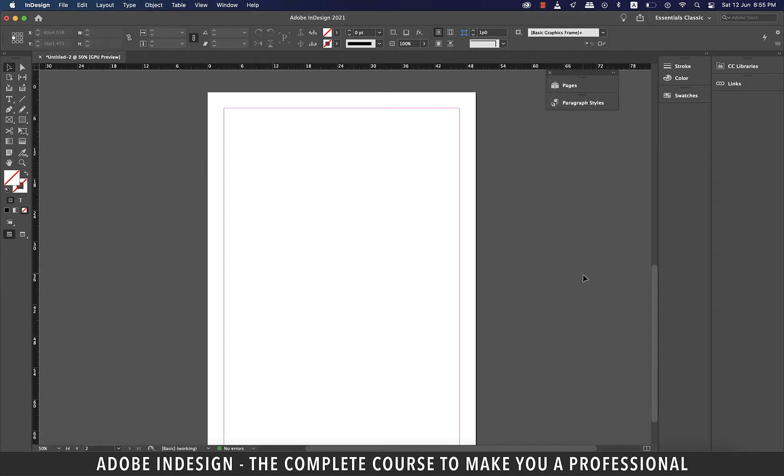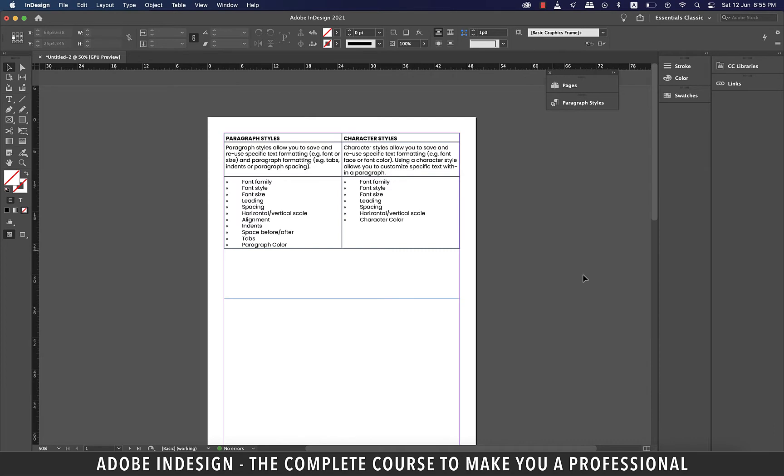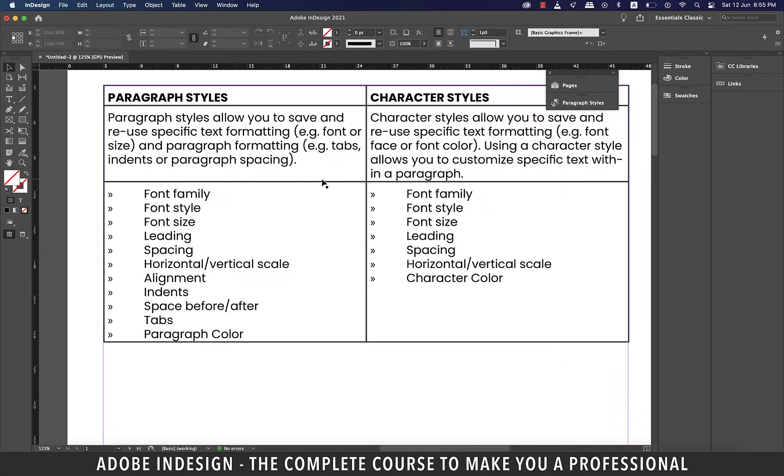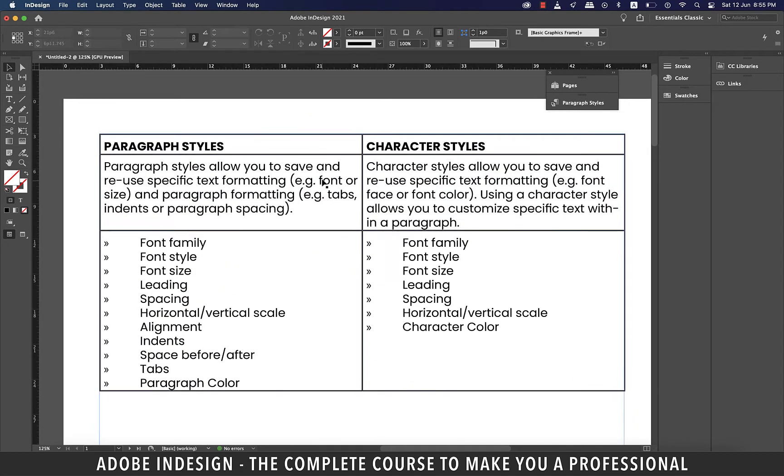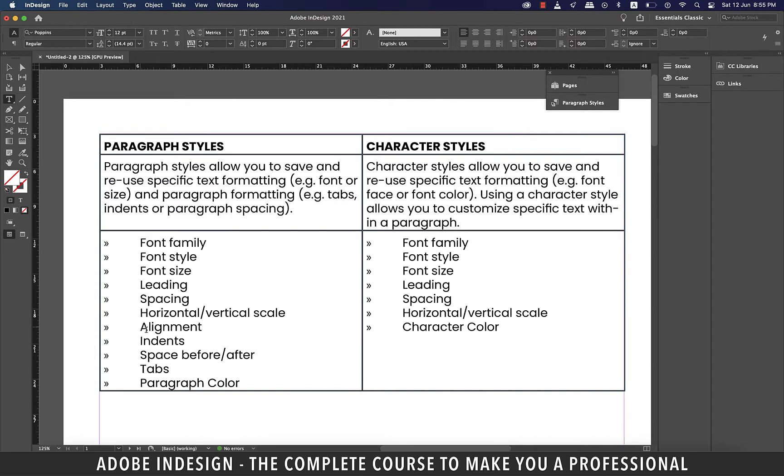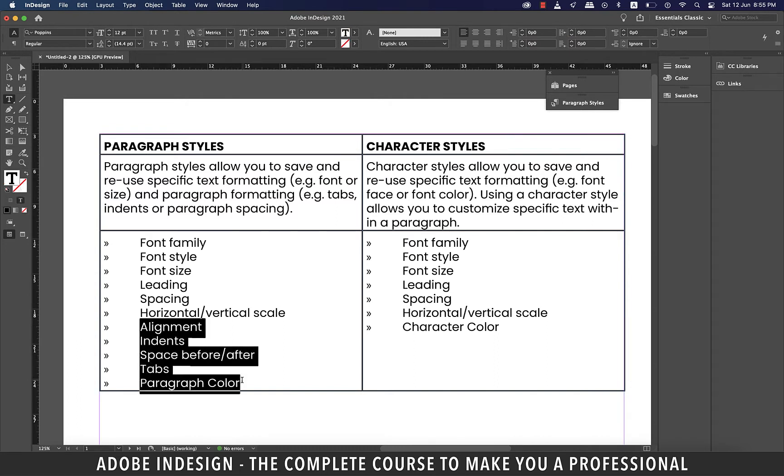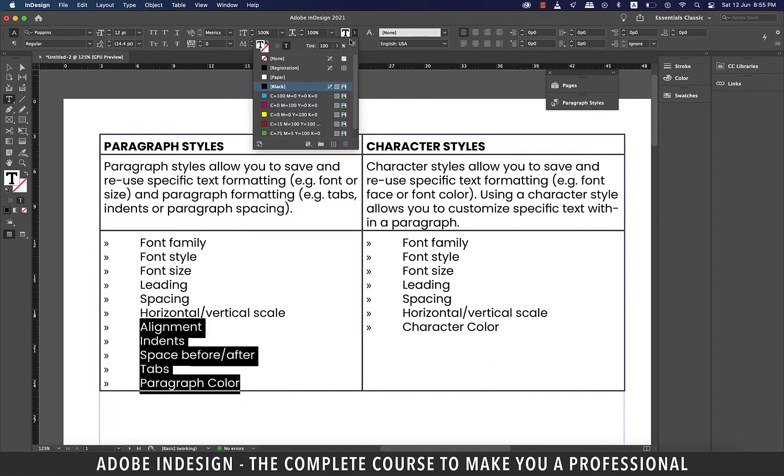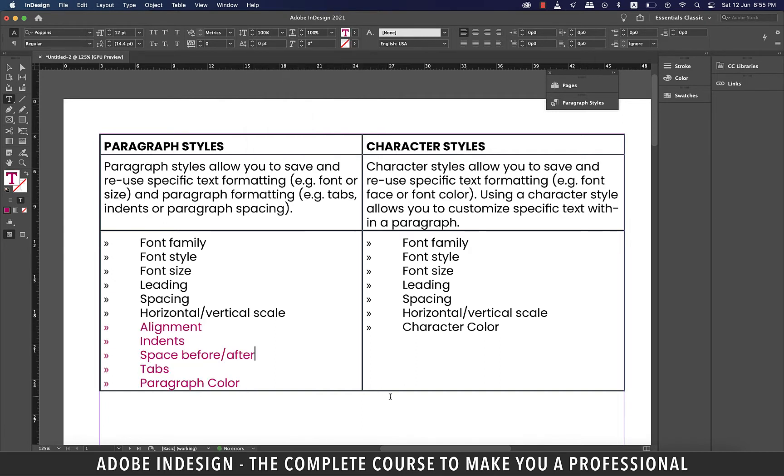The reason why I did paragraph styles first is so that you'd not have to do much with character styles. Let's do a little bit of theory. You see on the left are some of the major features of the paragraph styles, and on the right are the major ones of the character styles. If you look closely, you'll find that the paragraph styles cover almost all the features there are in character styles.